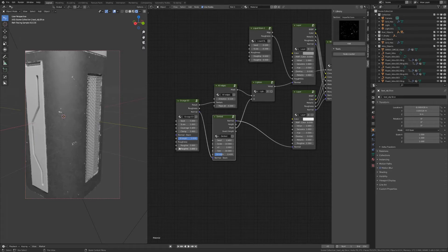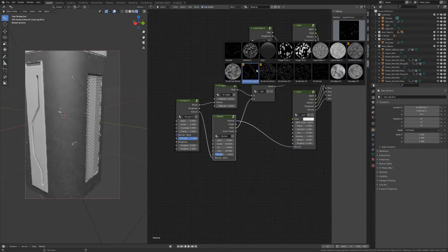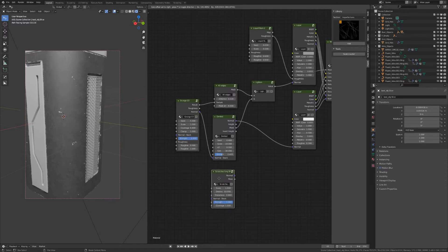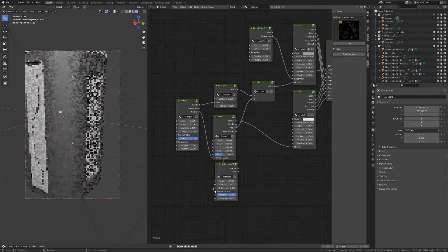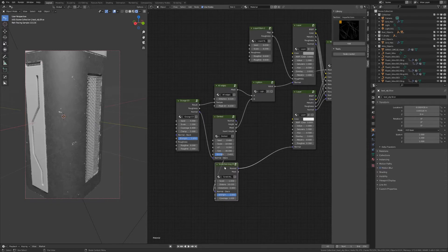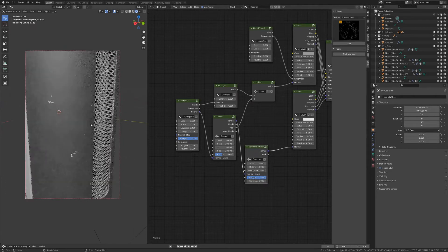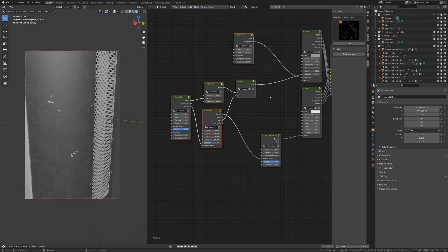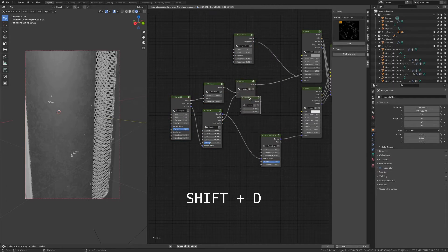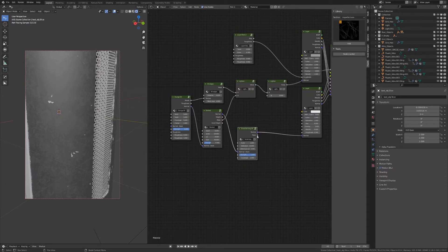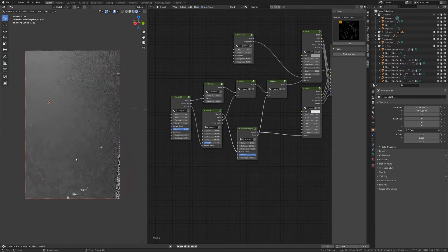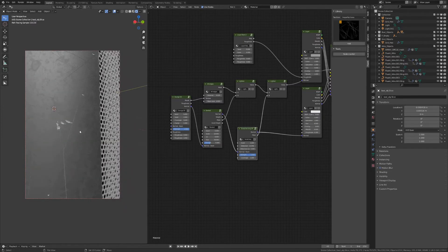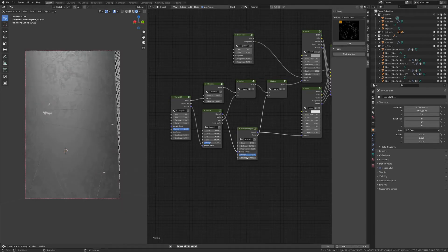Let's add some scratches. Once again you can stack the normals — plug the normal of the dented into the normal of the layer. Right now we can't see them because they're not added to the mask, so we're going to duplicate the lighten node. Move it a little to the side for space, then connect the mask to the B input and now we can see the scratches, the dented, and also the edges all affecting the mask.